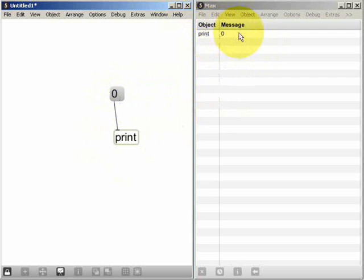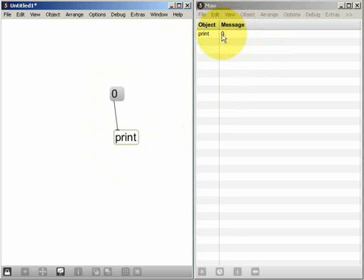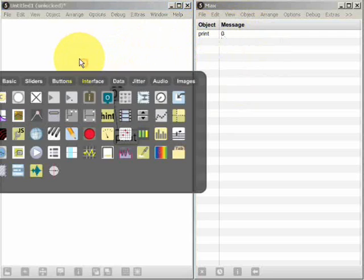So here we can see the message and we can see that the message contains one piece of data and it's the number zero. Well, a list in Max MSP is simply a message that contains more than one piece of data.